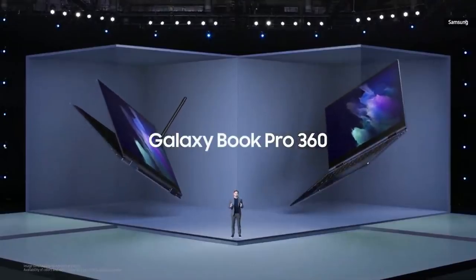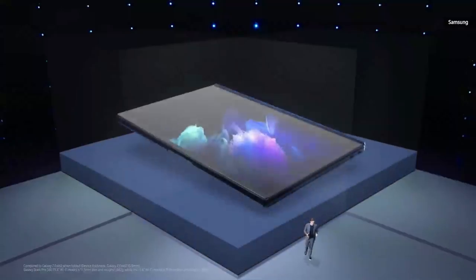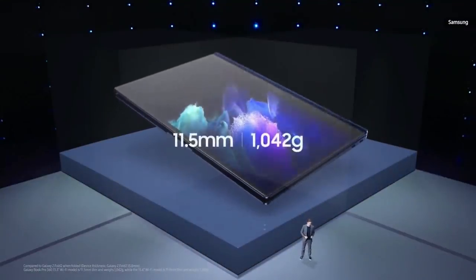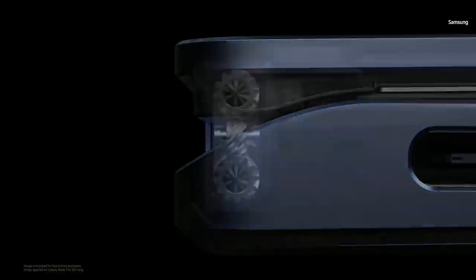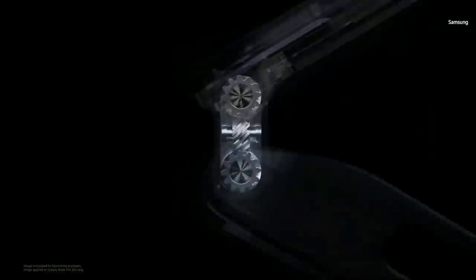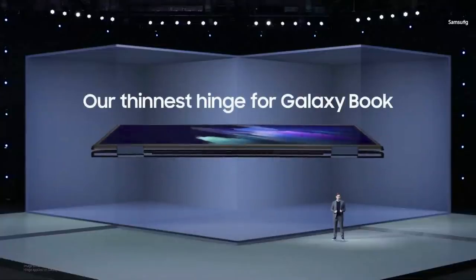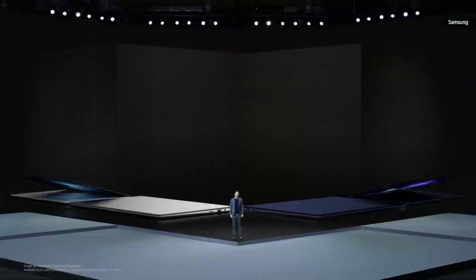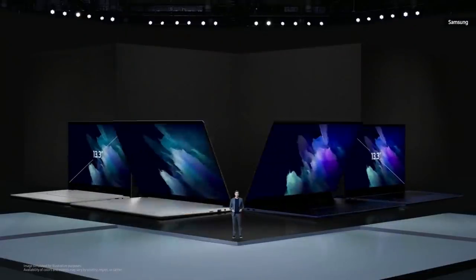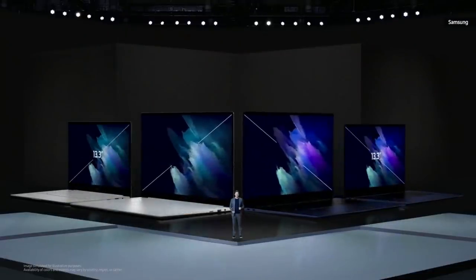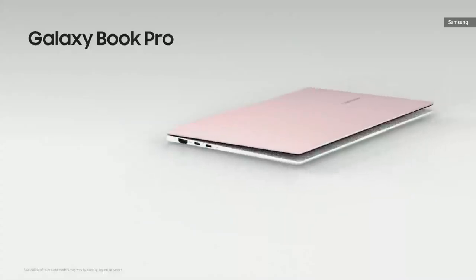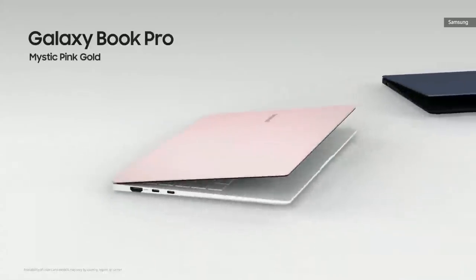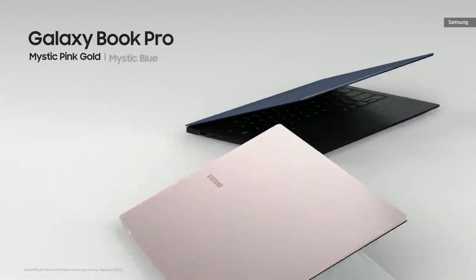The 2-in-1 convertible Galaxy Book Pro 360 is more than a PC. It's a creative canvas you can take anywhere. It's as thin as your smartphone and weighs about one kilogram. Using our expertise from designing Galaxy Foldable smartphones, we created the thinnest hinge possible for a convertible PC, giving you a smooth and seamless experience. Both models are available in two sizes, 13.3-inch and 15.6-inch. Each model comes in its own set of three gorgeous colors.